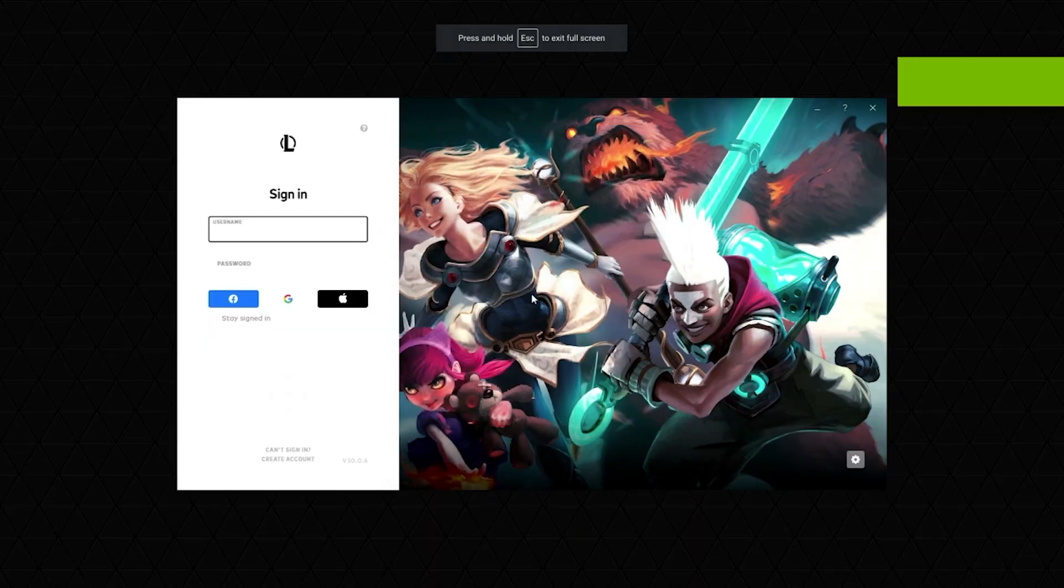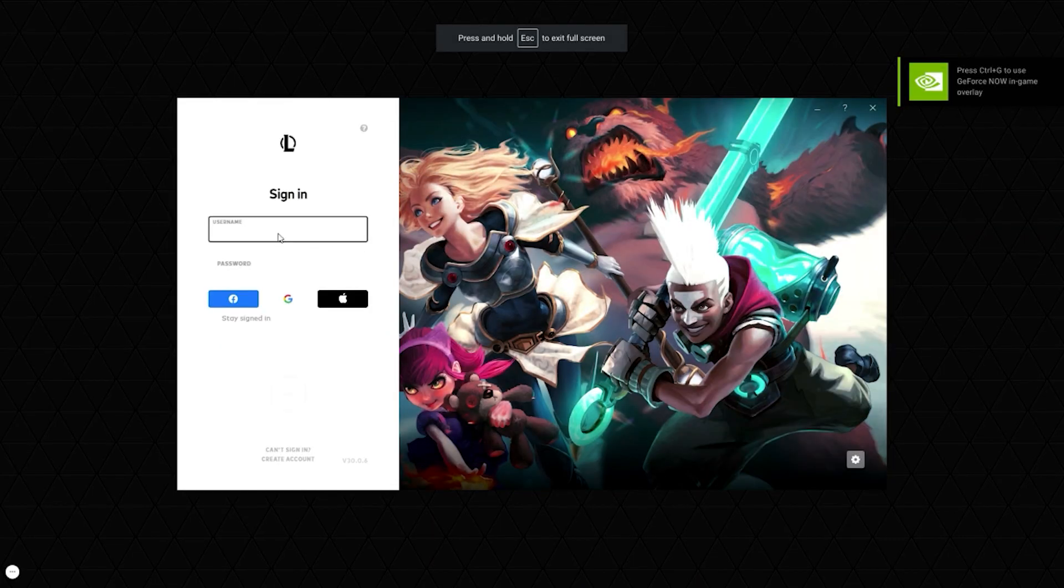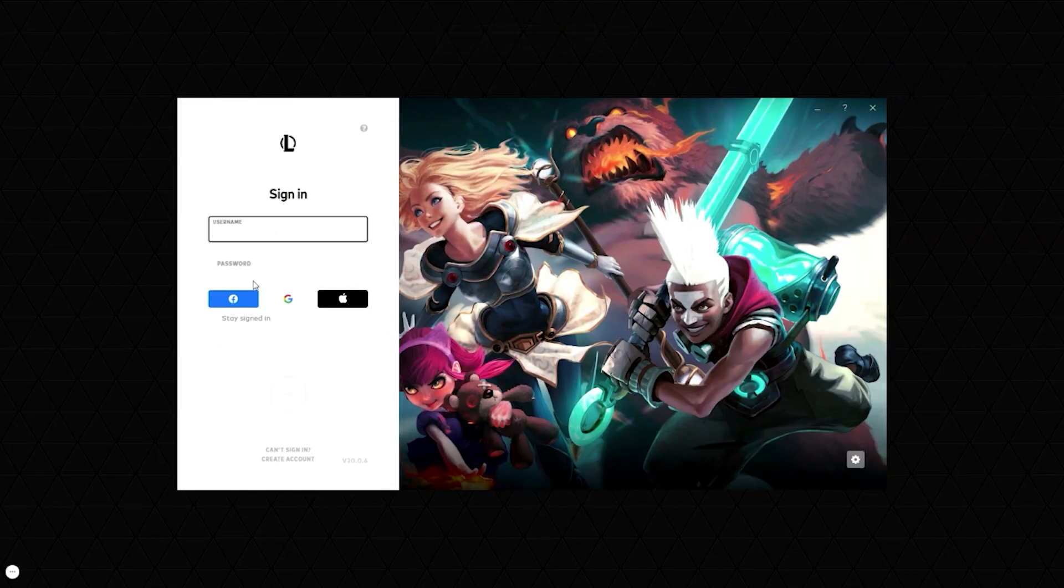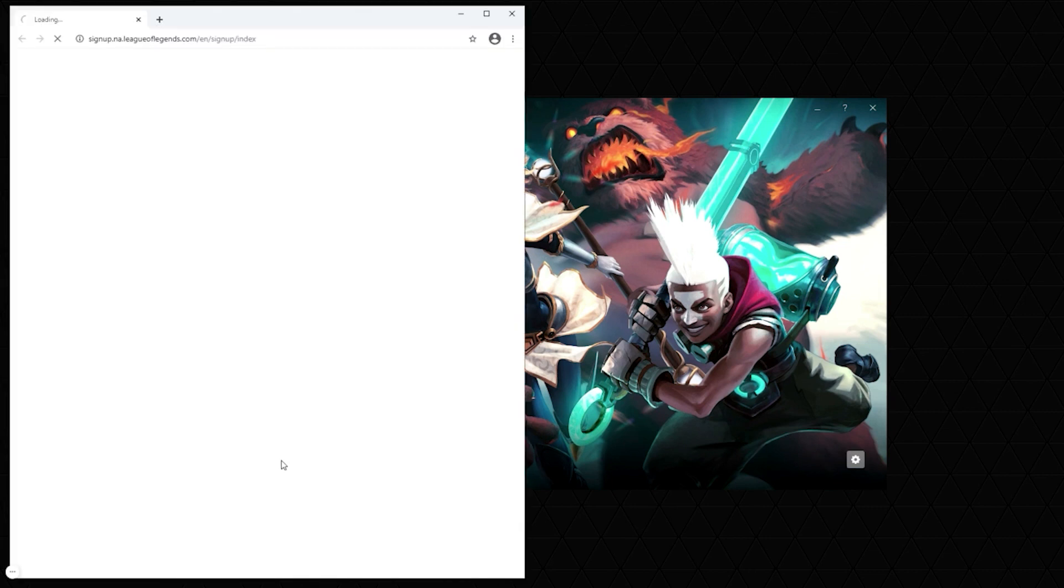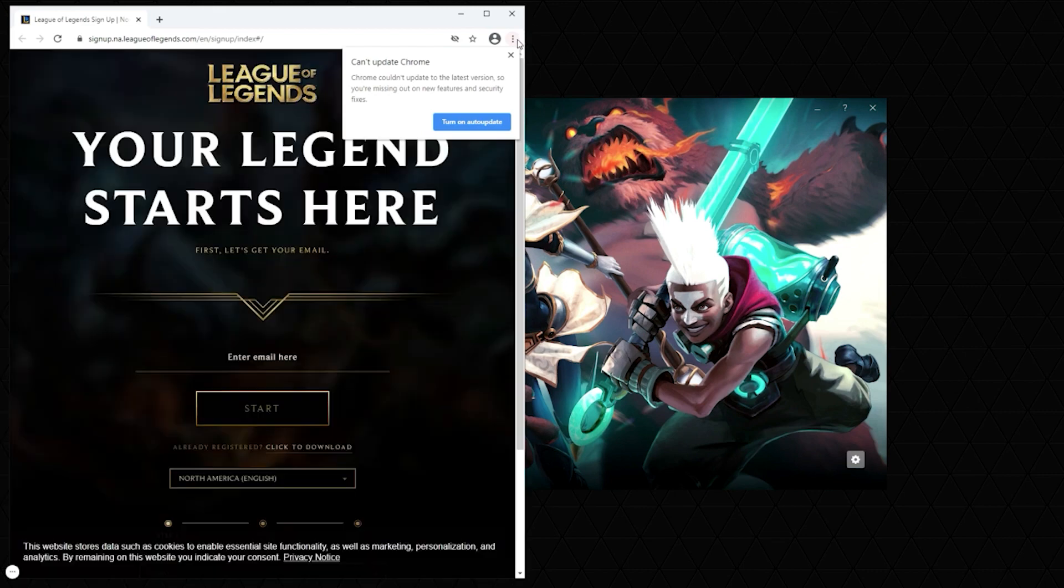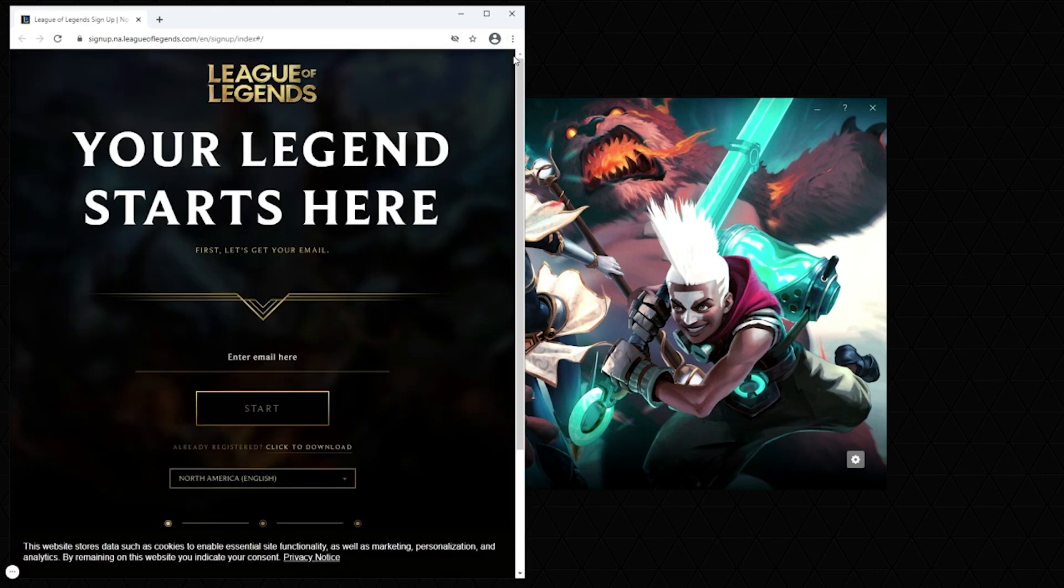Just hit continue to go full screen. Then what you want to do is type in your username. But if you don't already have one, just click create an account and you can create your own Riot Vanguard account for League of Legends. So I'm just going to do that right now.